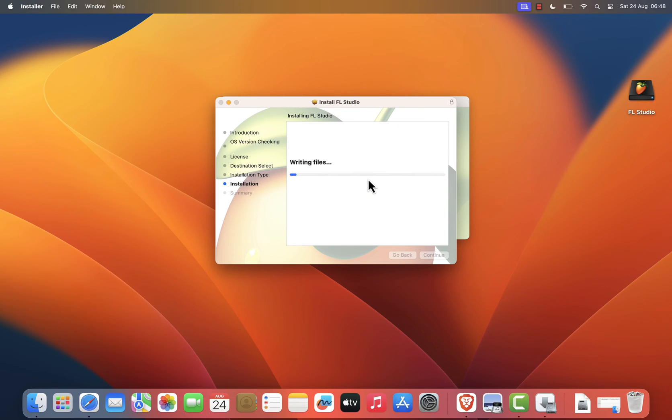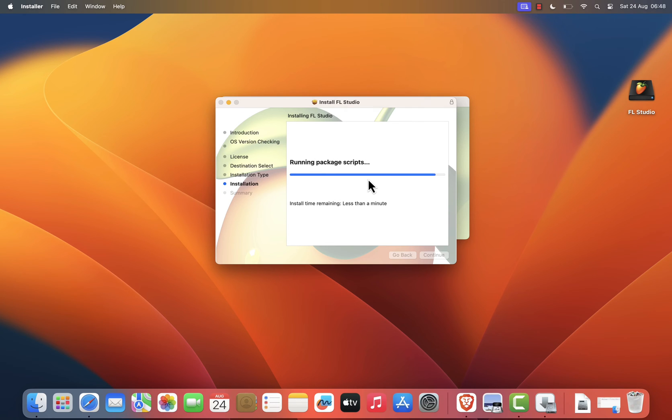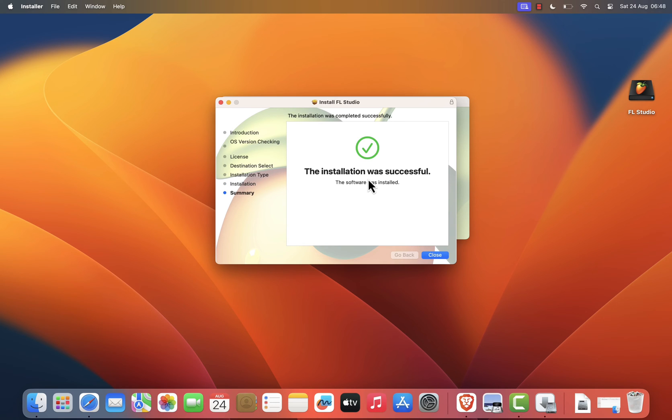You may be prompted to enter your Mac's admin password to authorize the installation. Enter your password and click Install Software to continue. The installation process might take a few minutes. Once it's complete, you'll see a confirmation screen. Click Close to exit the installer. And that's it.